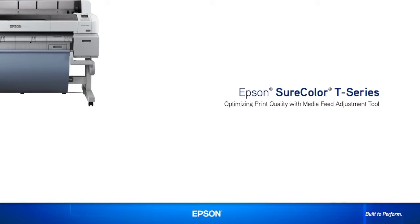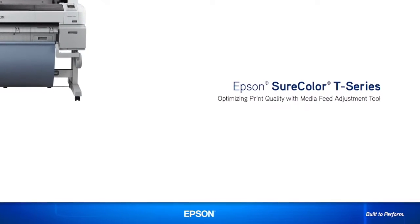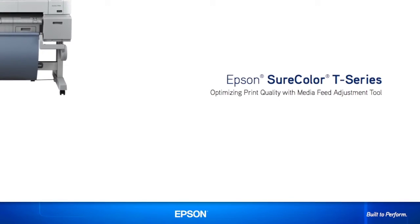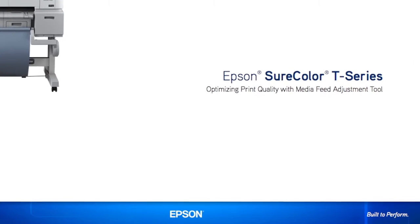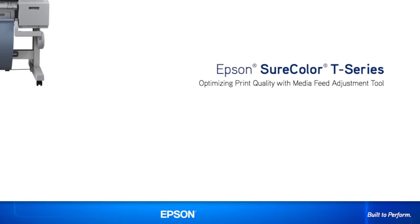In this short video, we will show you how to optimize the print quality for virtually any media on the ShortColor T-Series printer using the paper feed adjustment tool.